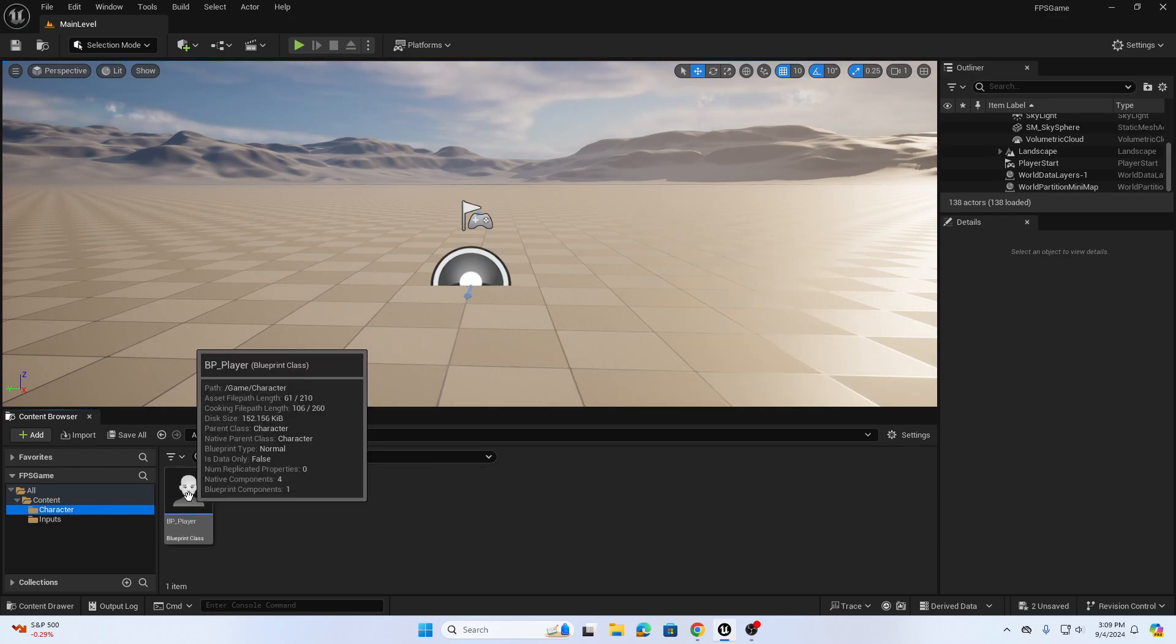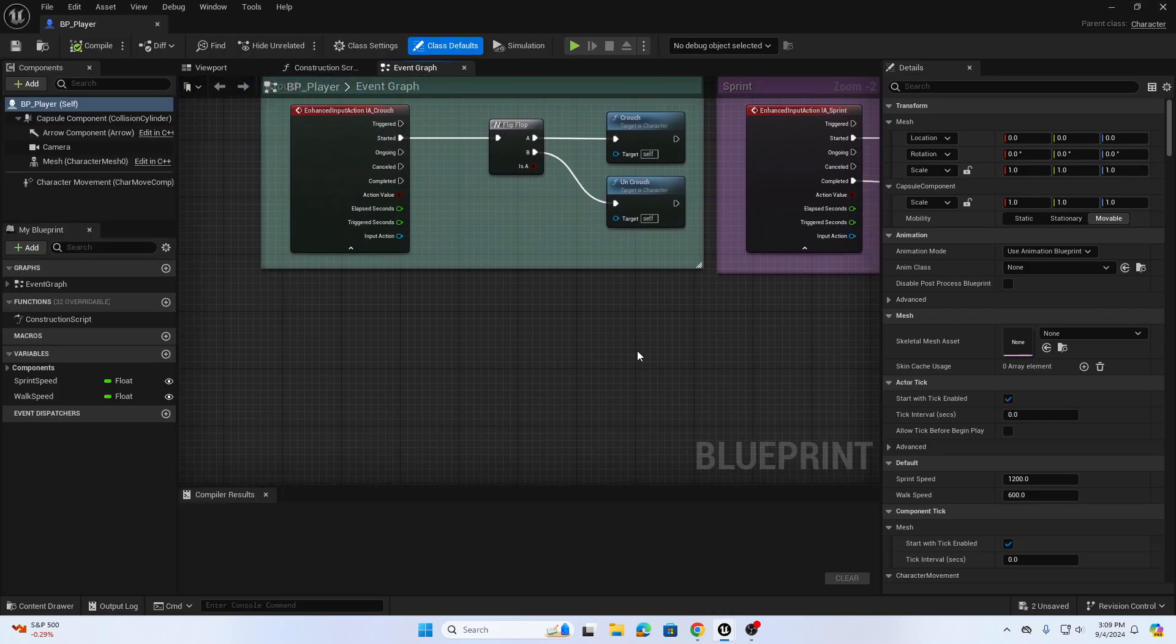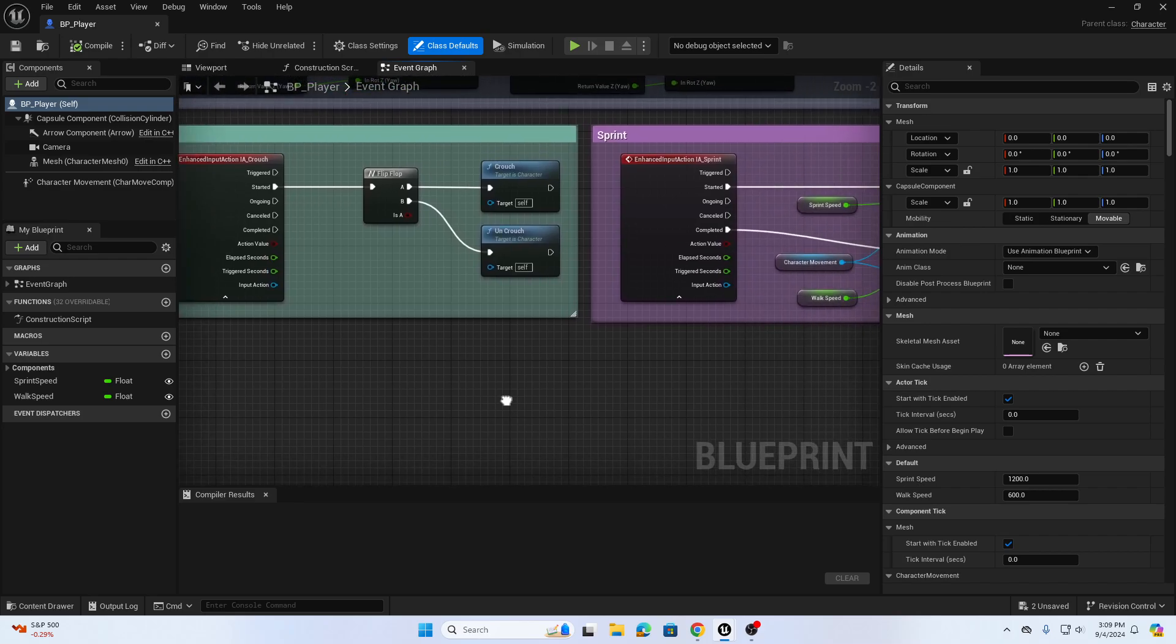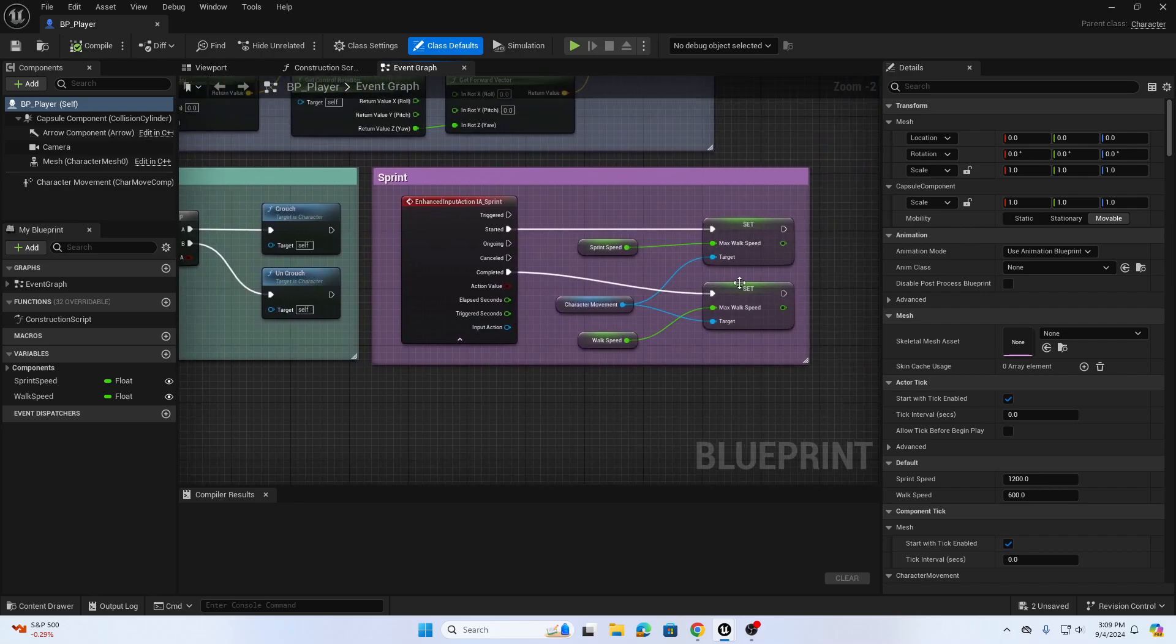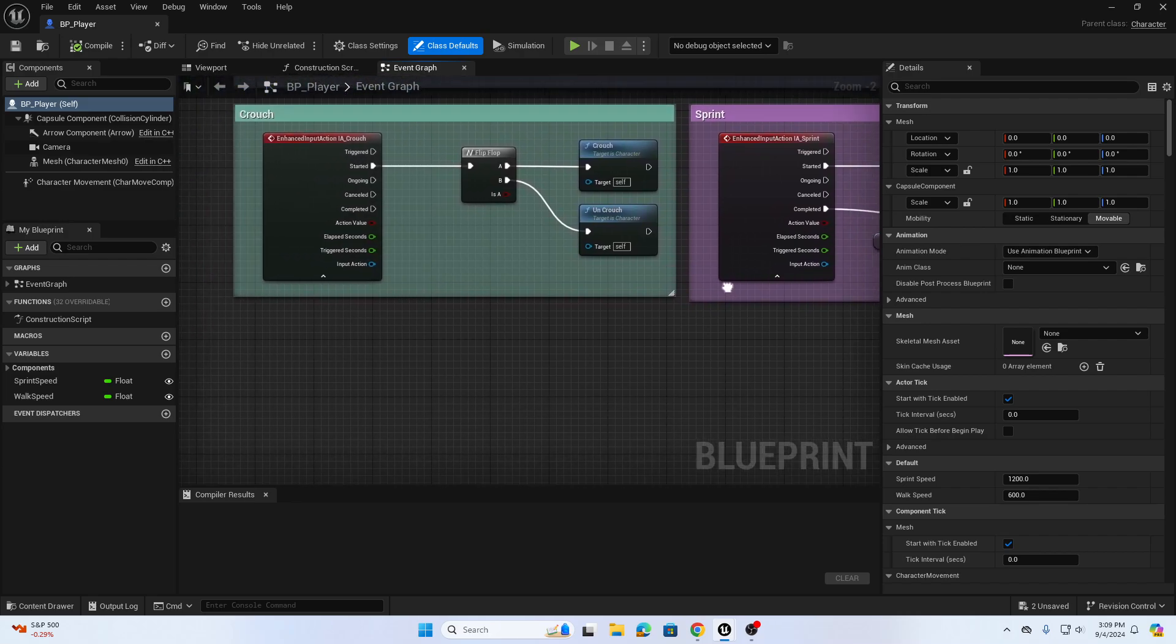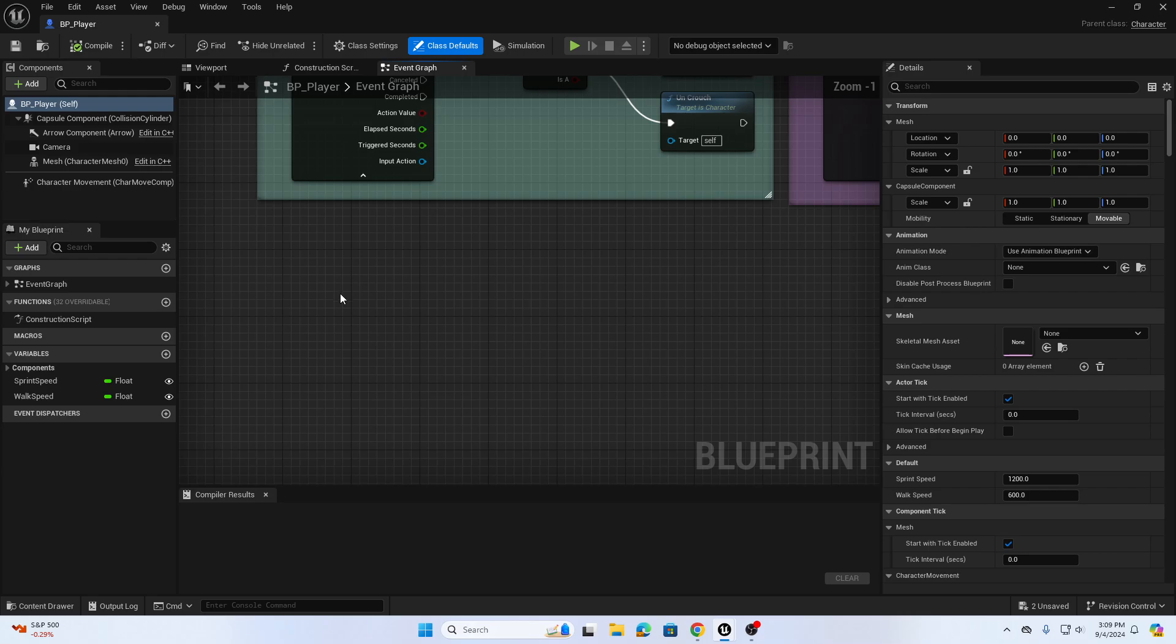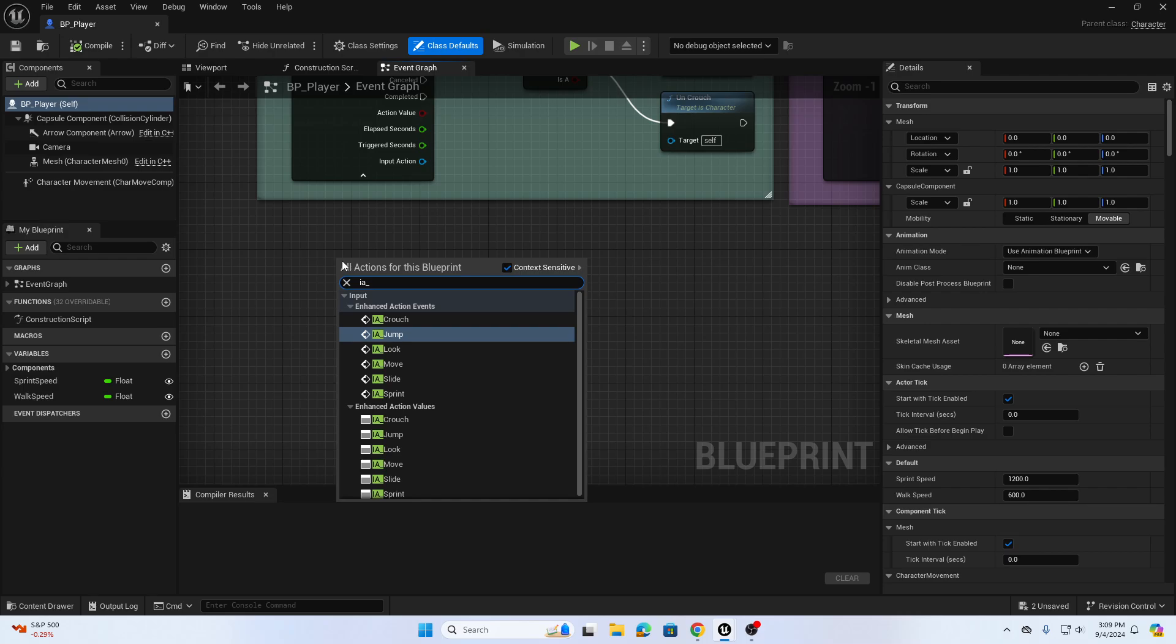Now we go into our character blueprint. We're going to use a combination of crouch and sprint that we previously did, so if you want to go back and look at those previous videos you can see how we did those. I'm going to right click and search for IA_Slide.